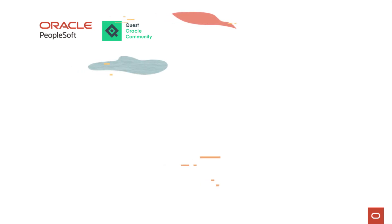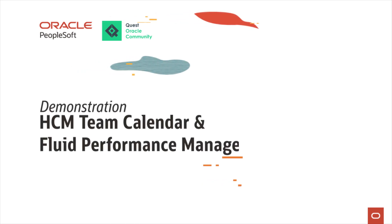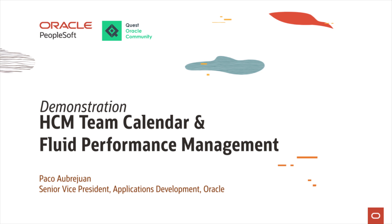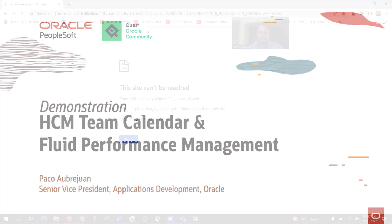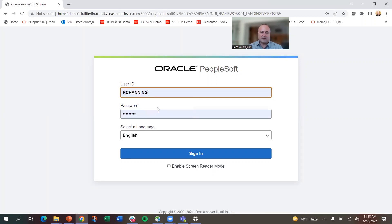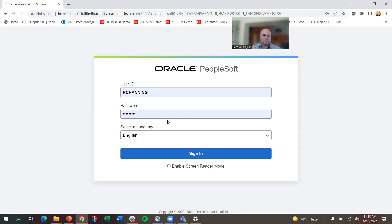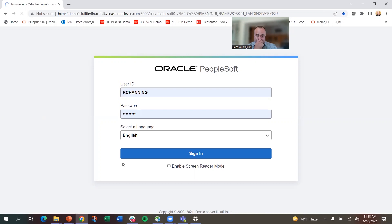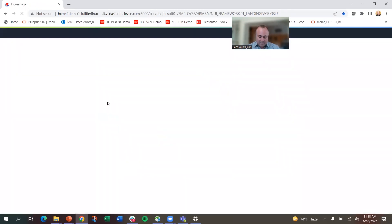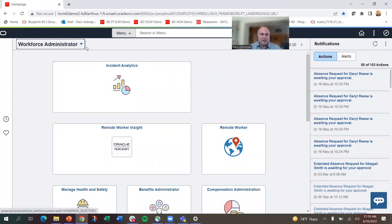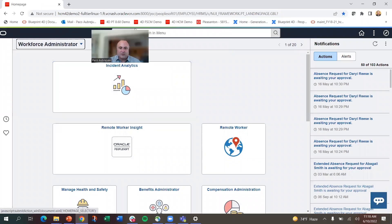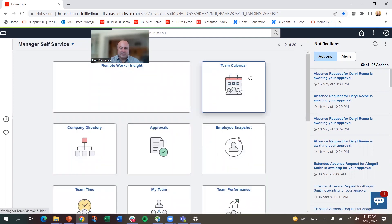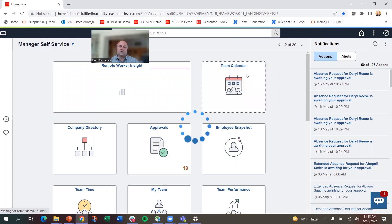That's real because it's taking a minute. There we go. So on Rosanna Channing here, I am going to go over to manager self-service. I can see here I have my team calendar, I'm going to click on the team calendar and place around here.